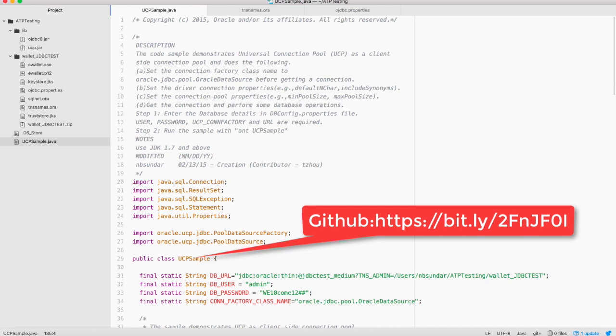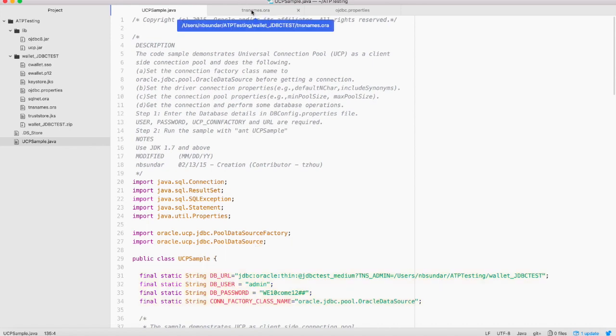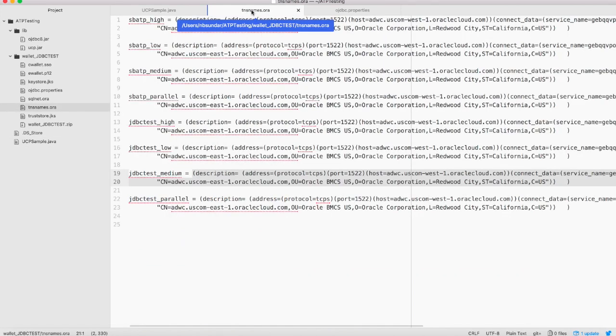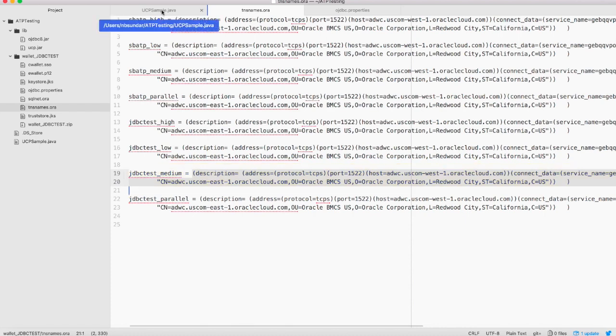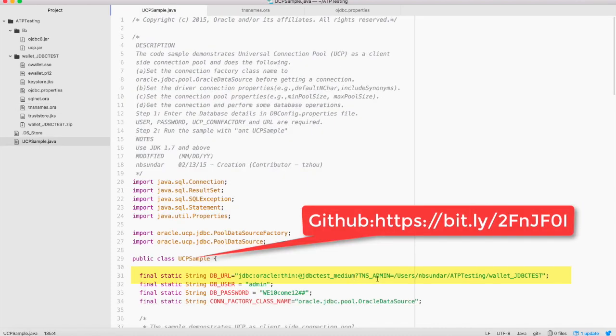The first step is to update the database URL, username and password pointing to the ATP database that you have created. Also use TNS alias from tnsnames.ora. Tnsnames.ora can be found from the client credential zip file that you download from your cloud account. In this example, we are using JDBCTEST_medium. The TNS admin should be pointing to the location where you have unzipped the client credentials.